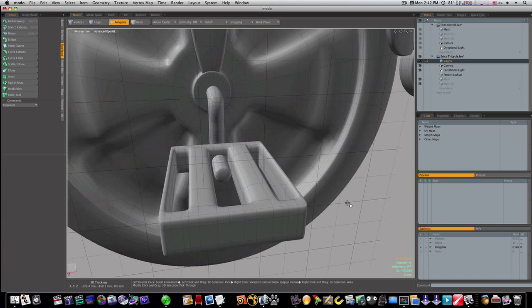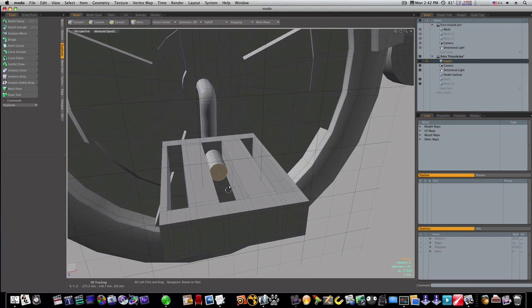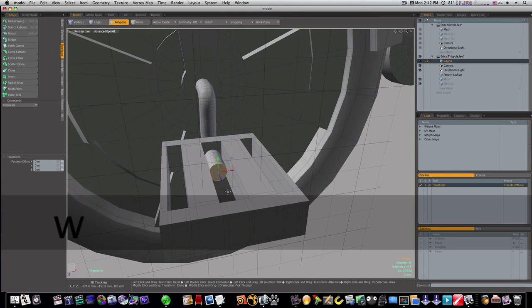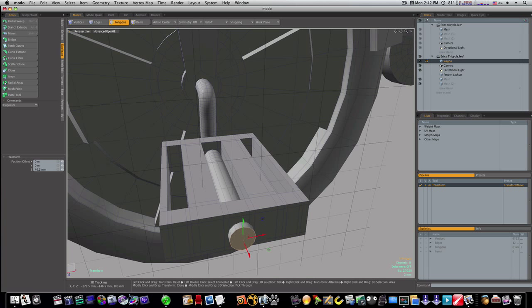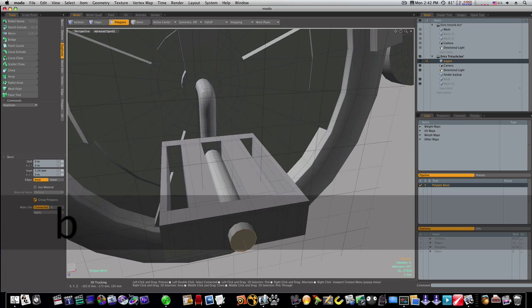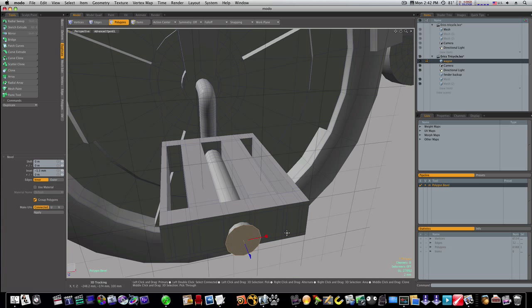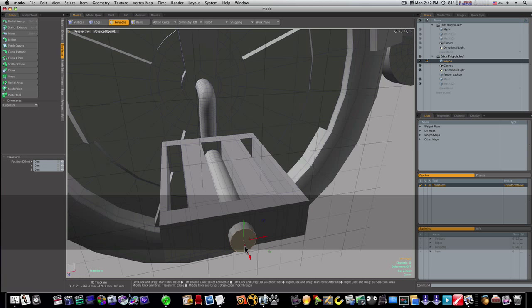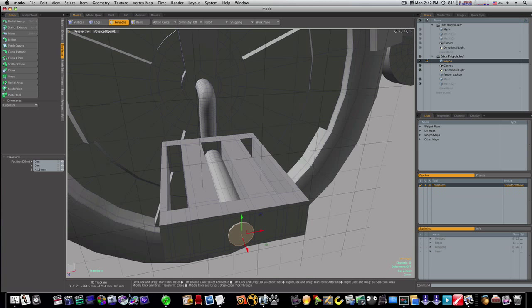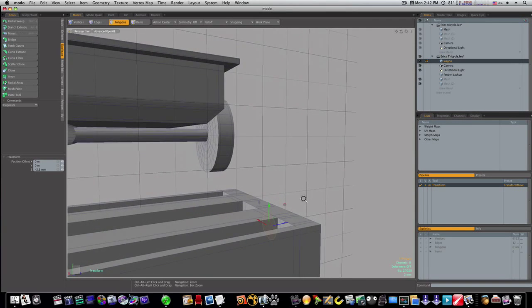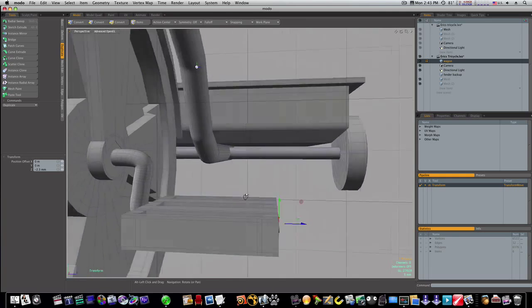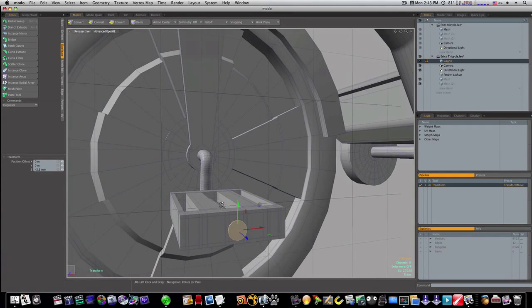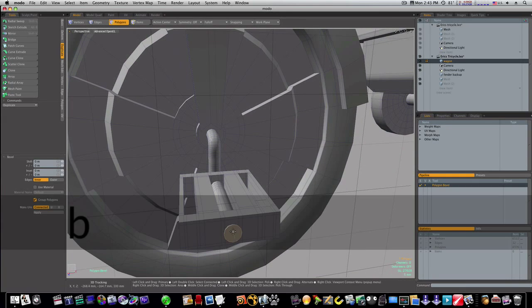Like that. Let's go back into polygon mode. Let's draw this out, and I'm going to bevel this. Actually, before I do that, I'm going to take this back in a little bit closer there. Okay, there we go. Let's bevel that now.